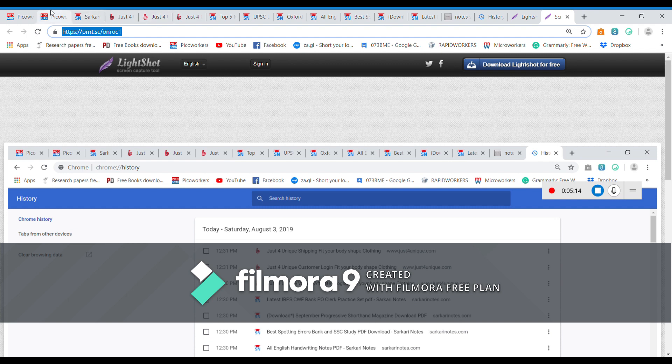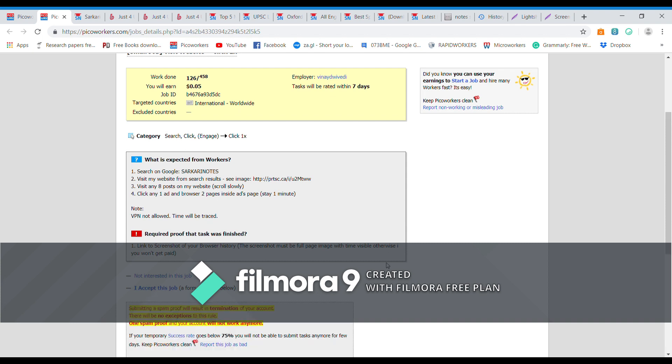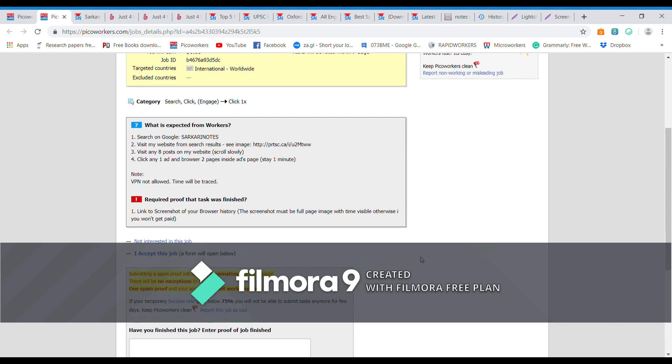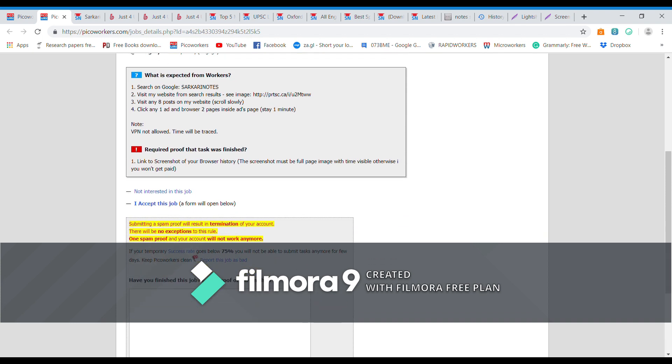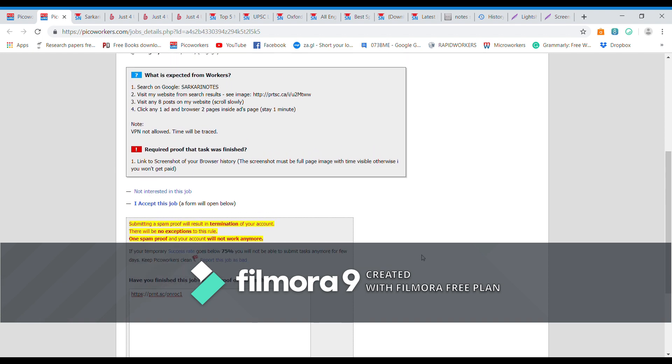You can open this one. It's the place where we have to submit the proof. Click on I accept the job. So we have to paste that link. Link to screenshot of a browser history, this is a browser history, we have successfully got the link.